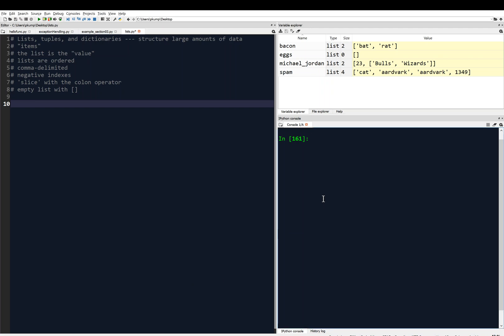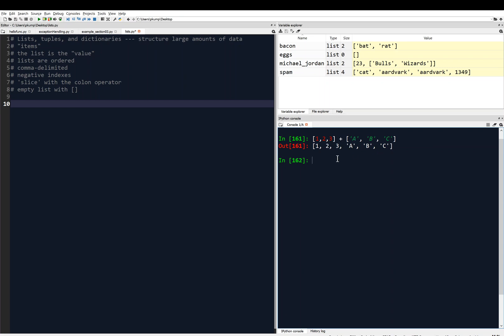The first thing I want to cover is list concatenation and replication. If we have a list like [1, 2, 3] — items are comma-delimited inside square brackets — we can use the plus sign, or the plus operator, to concatenate with another list. The output is just one list with both of those previous lists concatenated. That's how the plus sign can be used for lists.